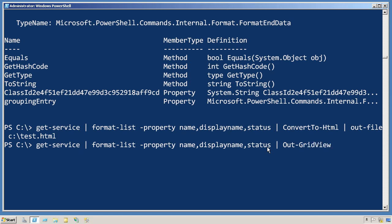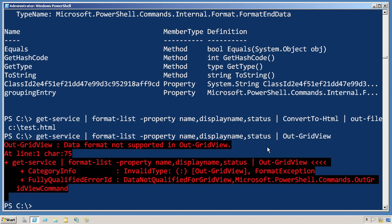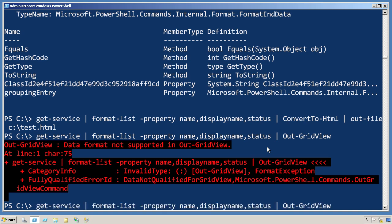If we try to pipe those formatting instructions to out-gridview, it says that the data format is not supported, meaning the grid view doesn't understand how to use format-list. Well, okay.